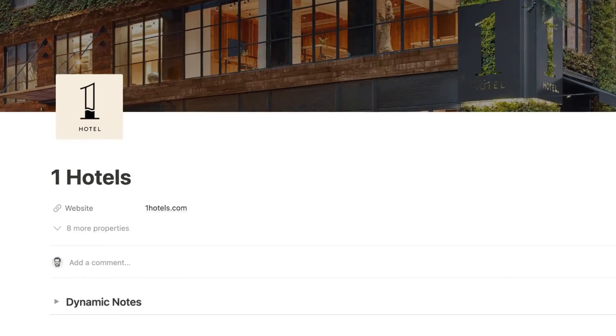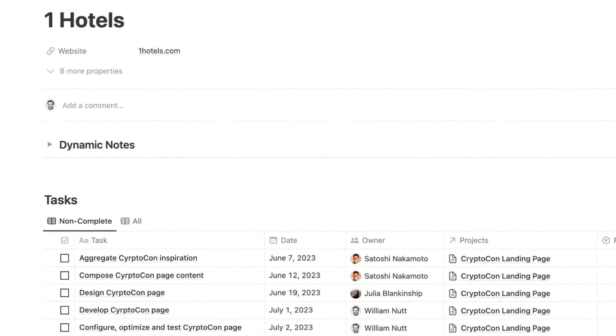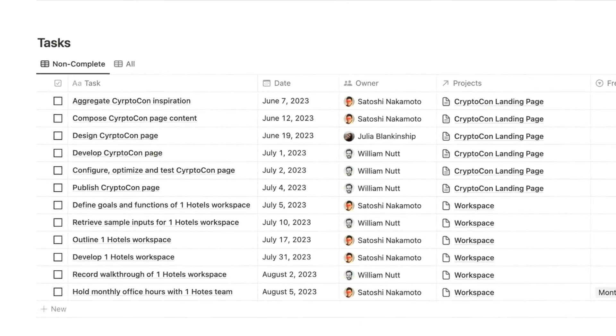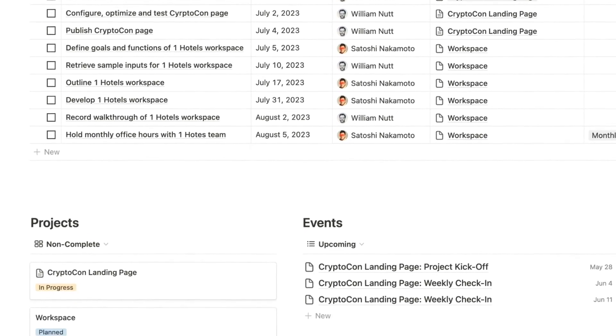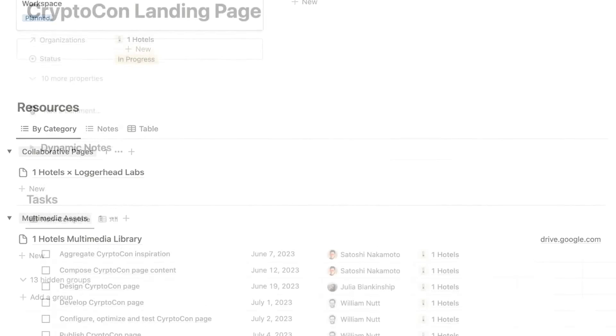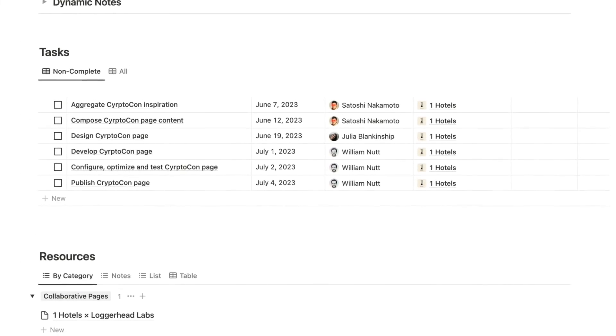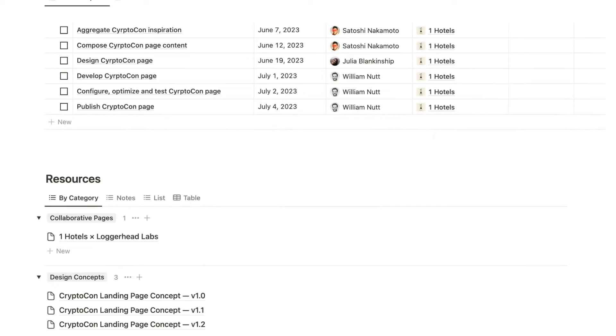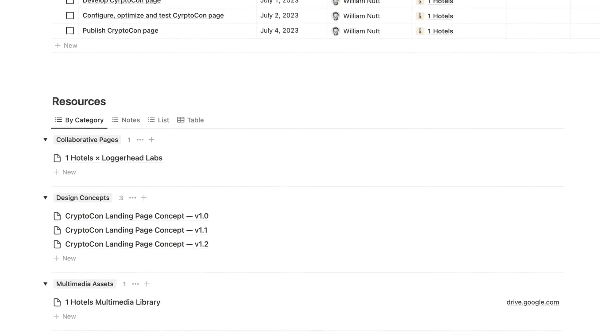Using database templates, you can automatically populate each database page with its related items from other databases. So that means each organization can display its related people and projects, and each project can display its related tasks and resources.